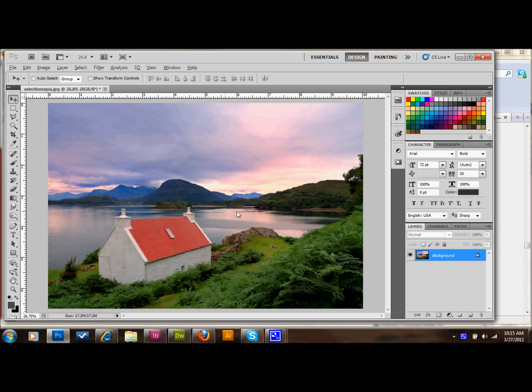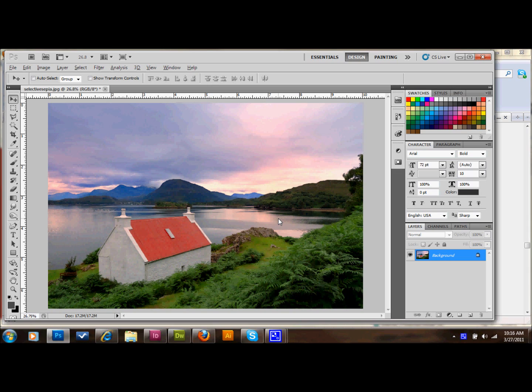The first thing that you need to do is pick a good image that has some strong colors. I chose this one because I noticed that the roof has a nice strong red color in it, and that's the color that I'm going to focus on for our selective sepia.